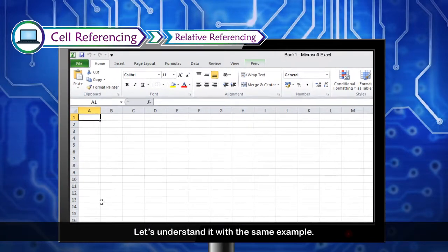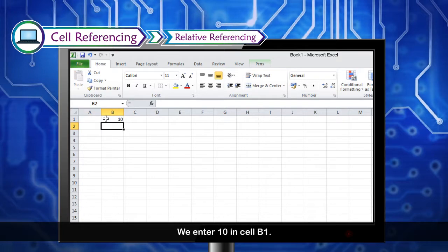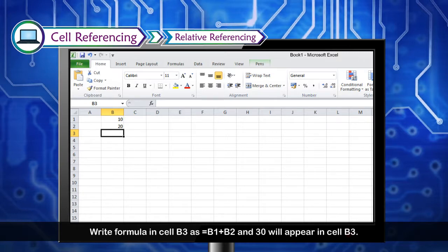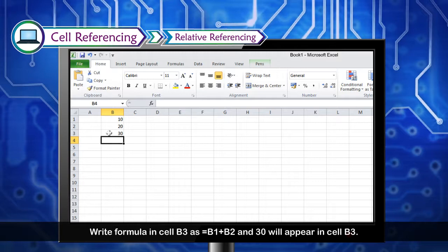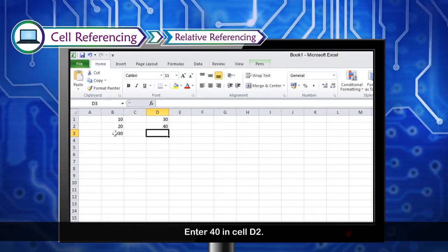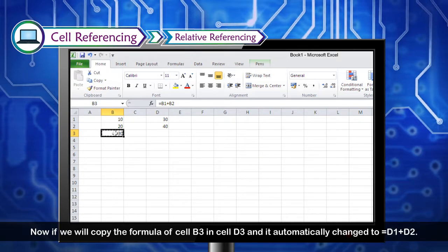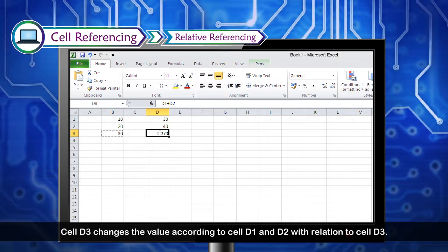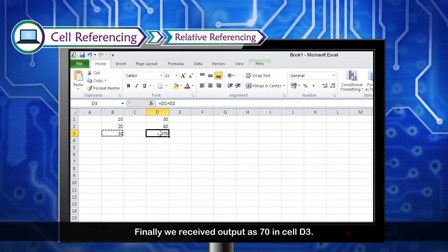Let's understand it with an example. We enter 10 in cell B1 and 20 in cell B2. We write the formula =B1+B2 in cell B3, and 30 will appear. Now enter 30 in cell D1 and 40 in cell D2. If we copy the formula of cell B3 into cell D3, it automatically changes to =D1+D2, and the output becomes 70 in cell D3.